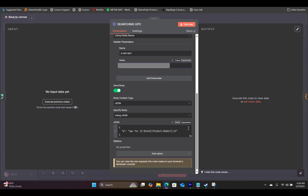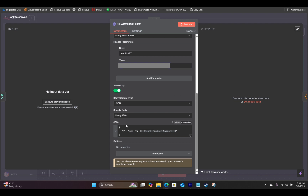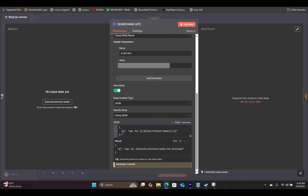Down at the bottom, you will toggle send body. For the body content type, you will select JSON. And for specify body, you will use using JSON. In the JSON field, you will paste in this particular expression.